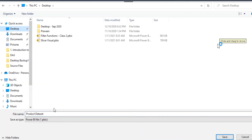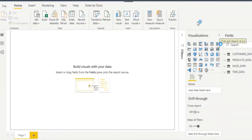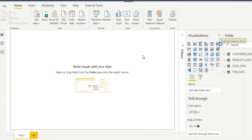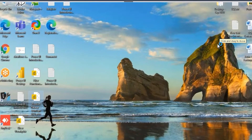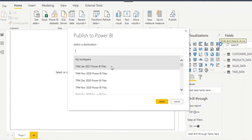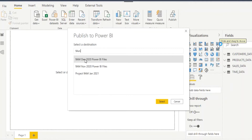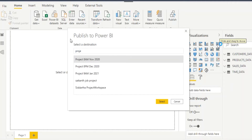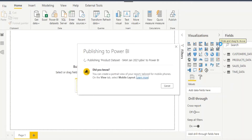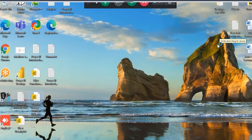Save it on the desktop — I'll name it 'Product Data Set' with the extension '9am January 2021'. Click on Save. Once you click on Save, you can publish it. Click on Publish. When you click on Publish, choose the destination — I want to move to the project workspace: 'Project 9am Jan 2021'. Click on Select.